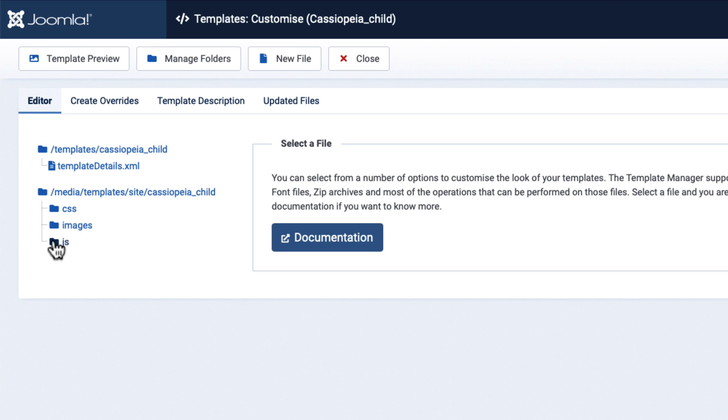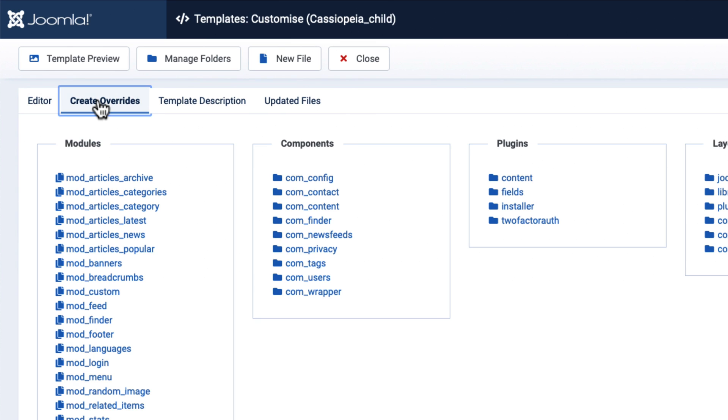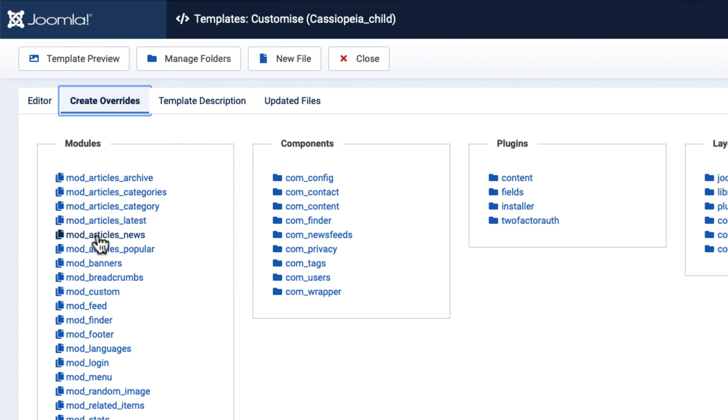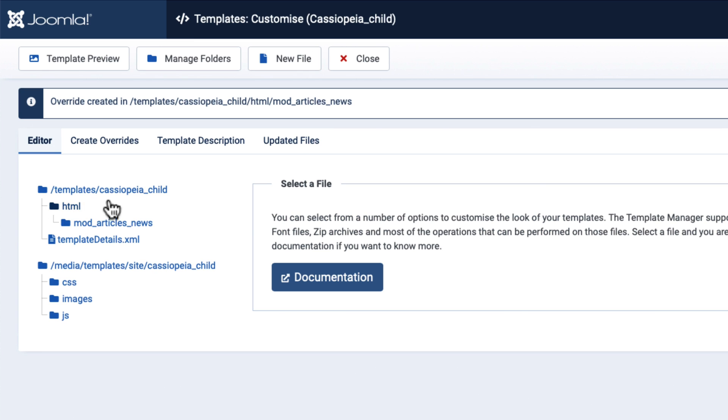Well, how do overrides work? Well, exactly the same as they did before. If I click Create Override, and I choose, say, the article news, now it's in my child template, and there's the override that I can manage.